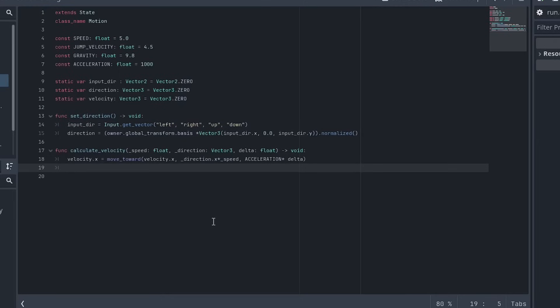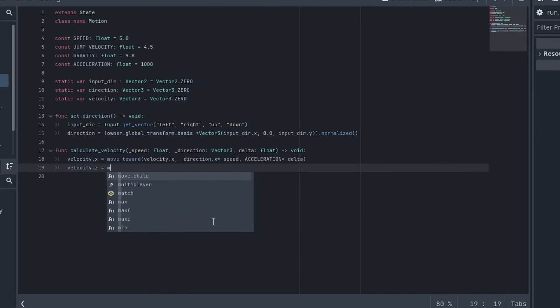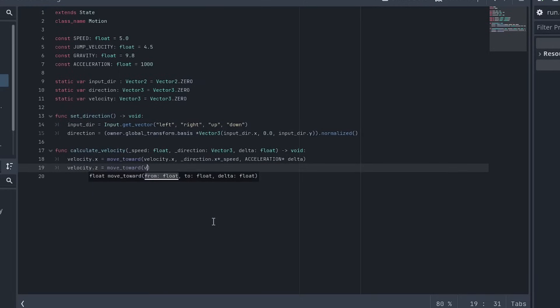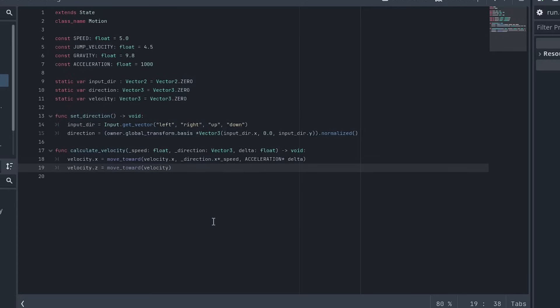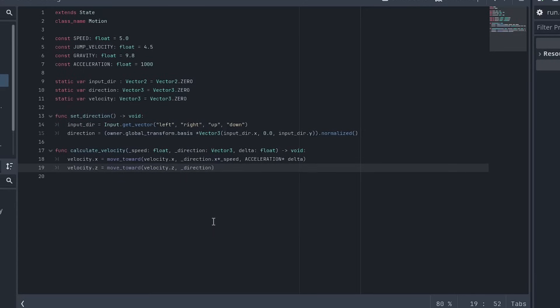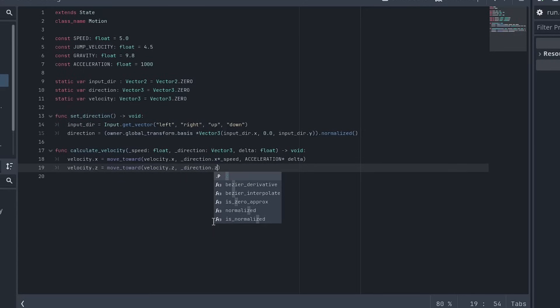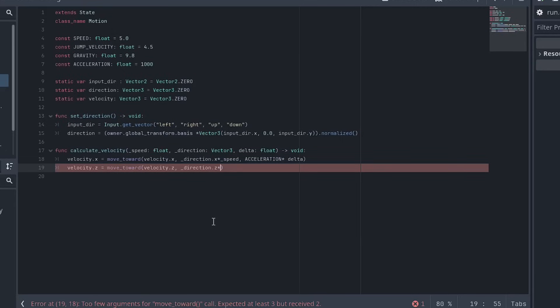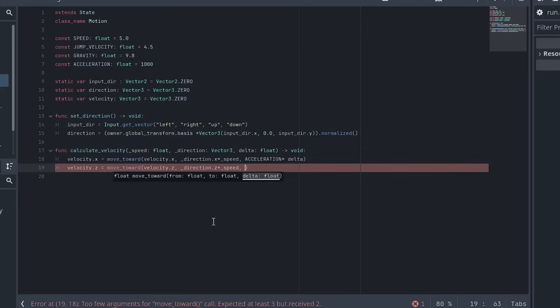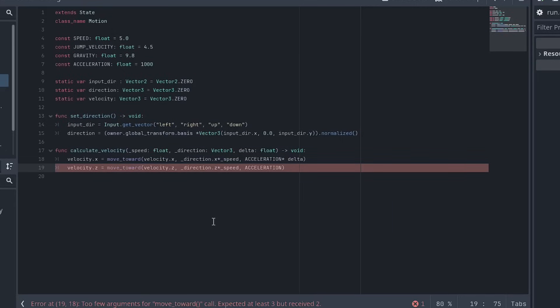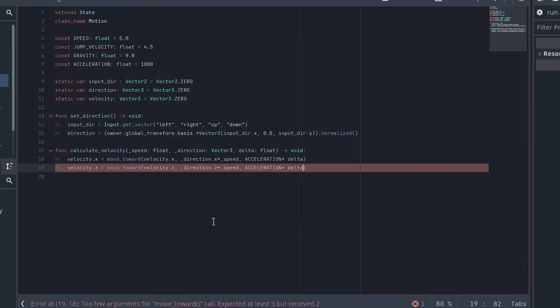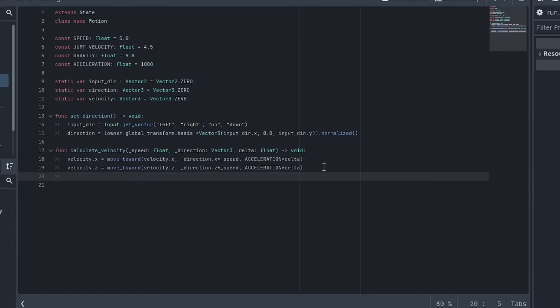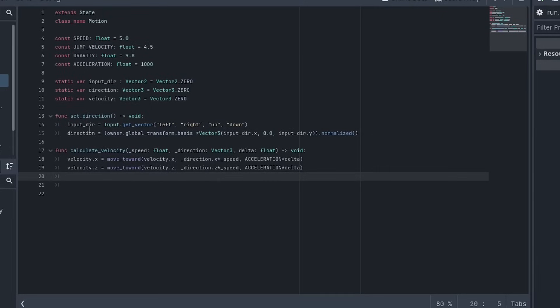And we'll need to do the exact same thing for z. It'll just be velocity.z equals move towards velocity.z. And then the exact same thing, direction.z. Remembering that's a vector 3 multiplied by speed and then the same acceleration multiplied by delta. Let's just make that look a little bit nicer. Okay.